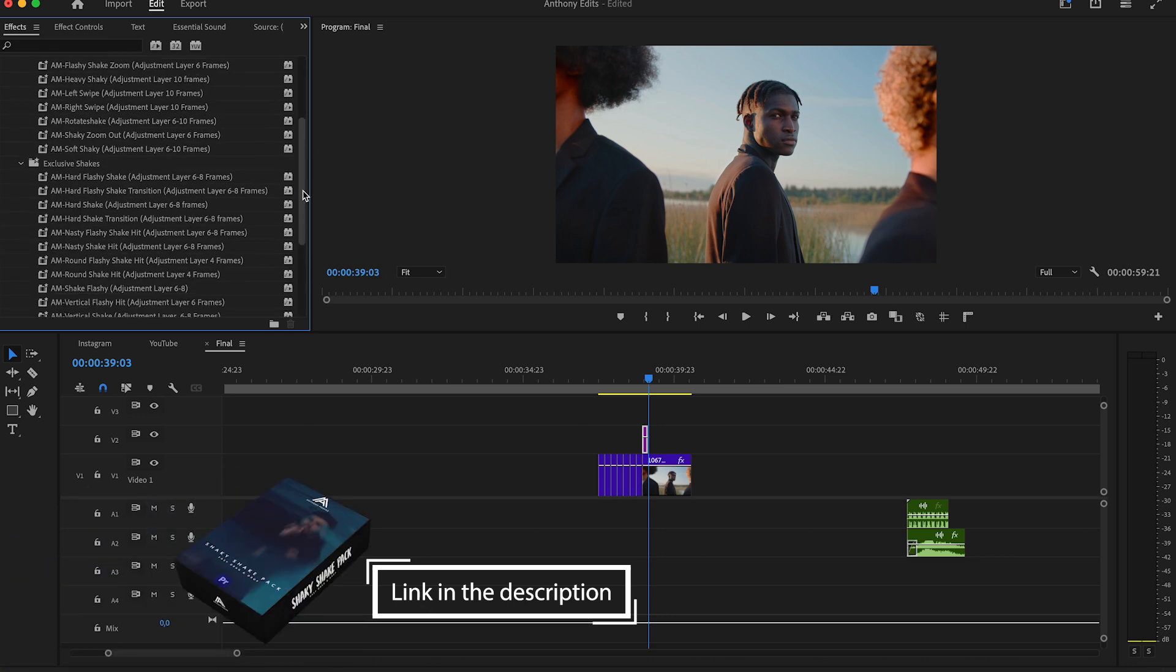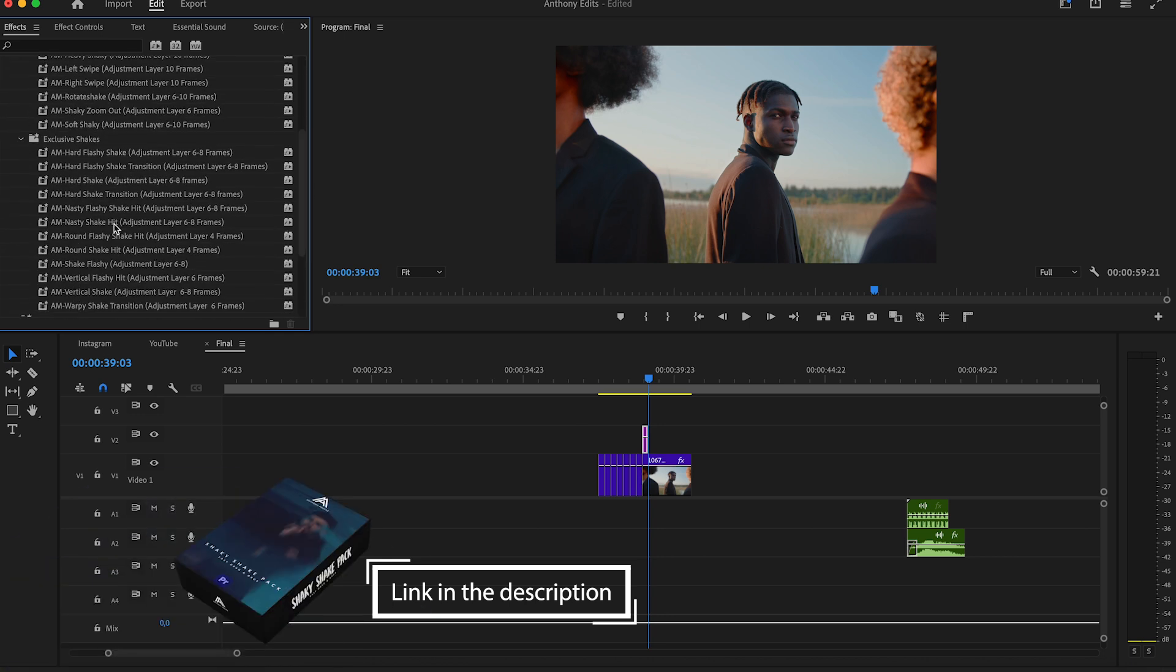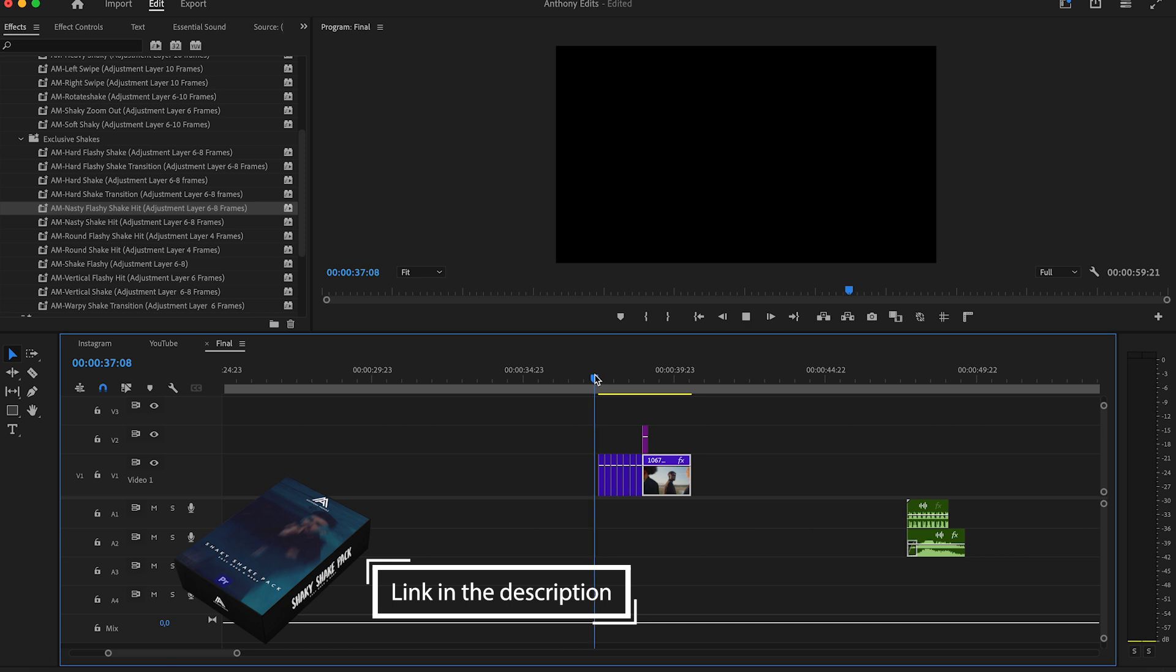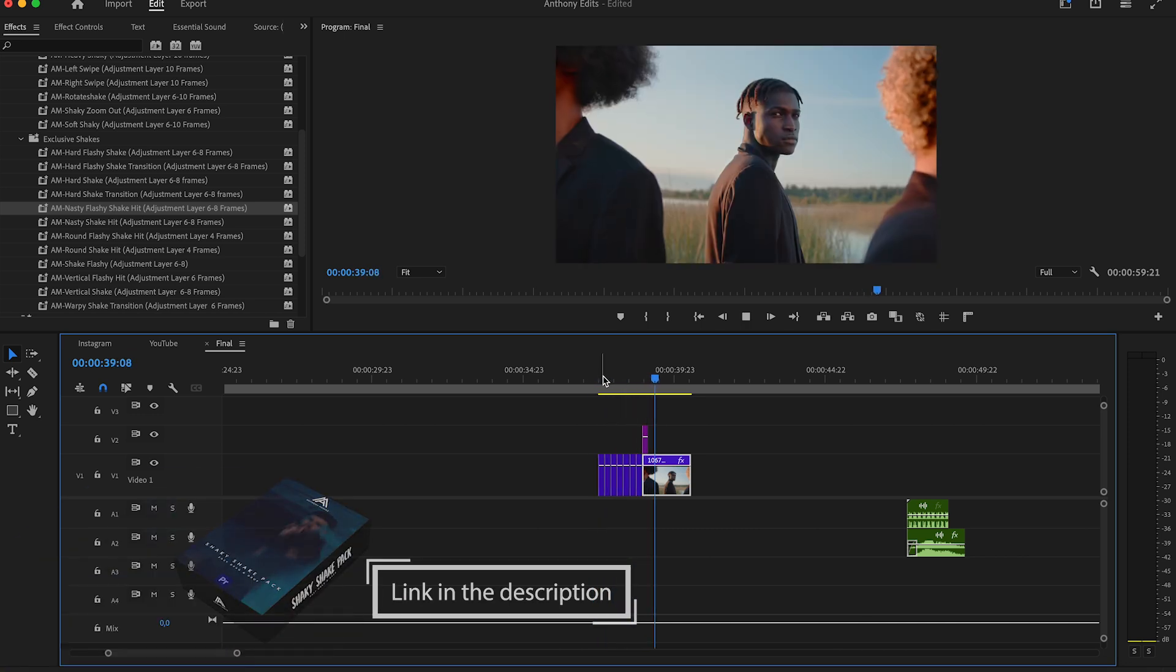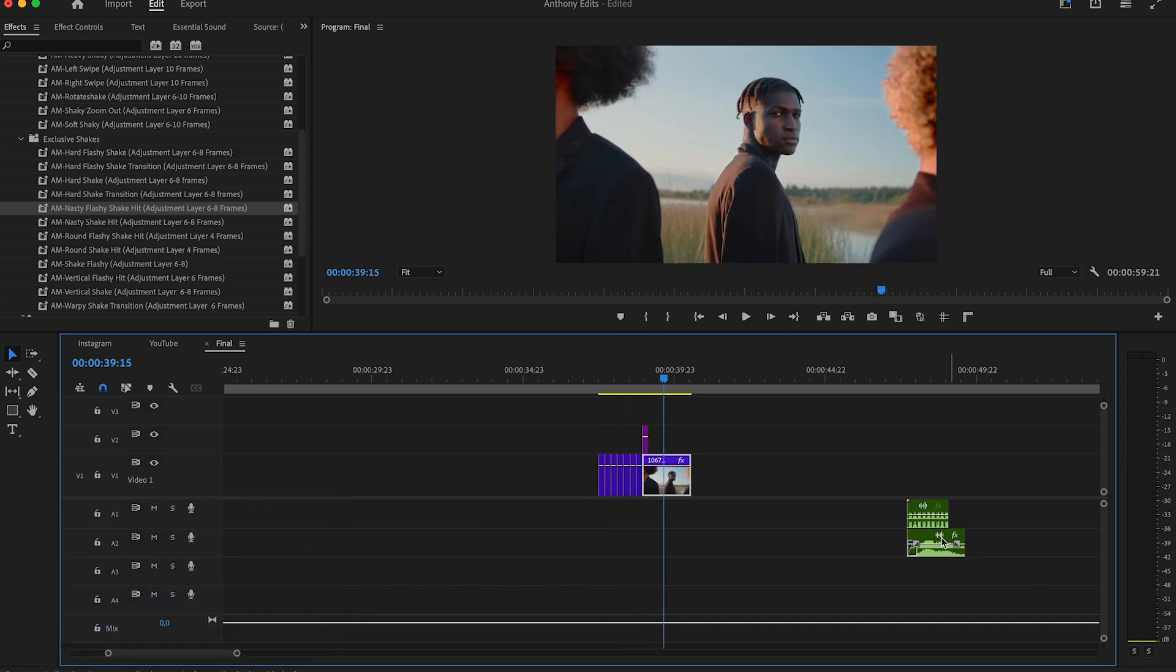I did them by myself so would appreciate it if you download them. Those will bring your edits to a new level. They are very simple to use.